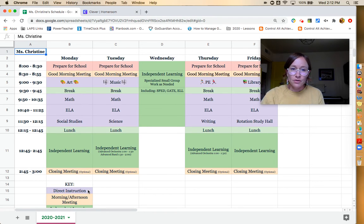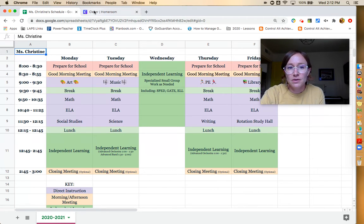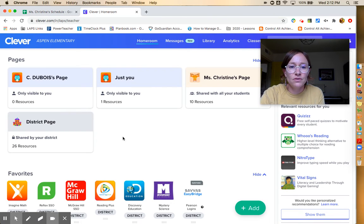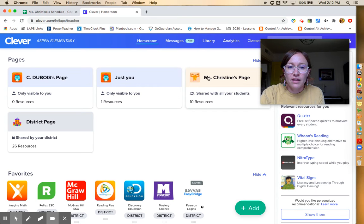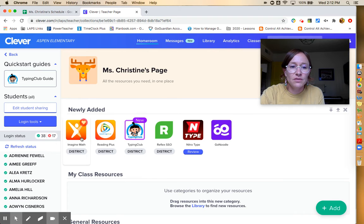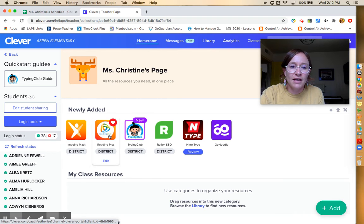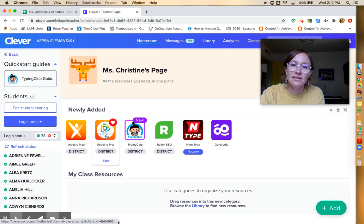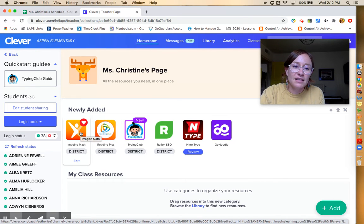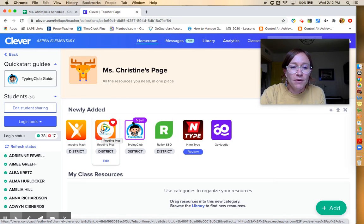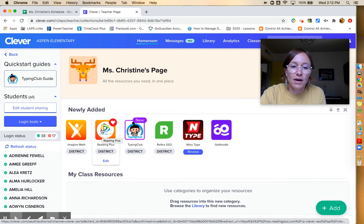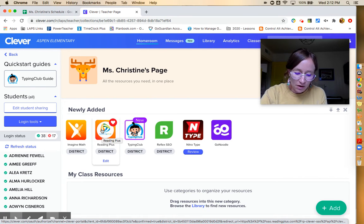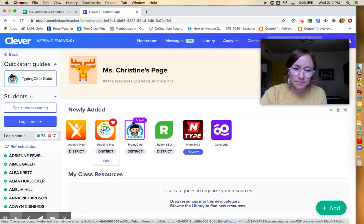I'm going to show you Clever. Clever is basically just a password bank for students. It has all of the apps that they use during the day stored together. So if they click on my page, then they can see all of the resources that I've added for them. Right now, I think the only one they can use is Reading Plus. Eventually, they'll have access to Imagine Math, hopefully Reflex Math. But from Clever, that's how they access these programs. And it's linked in our Google Classroom so that they know how to get into Clever. Once they sign in once though, they should be good to go.